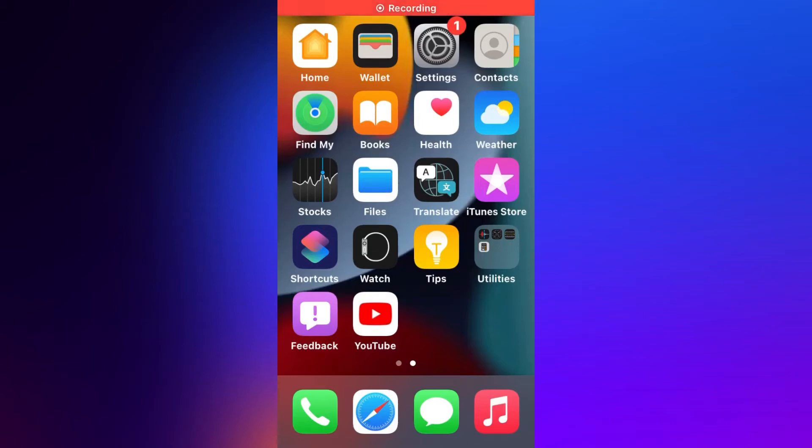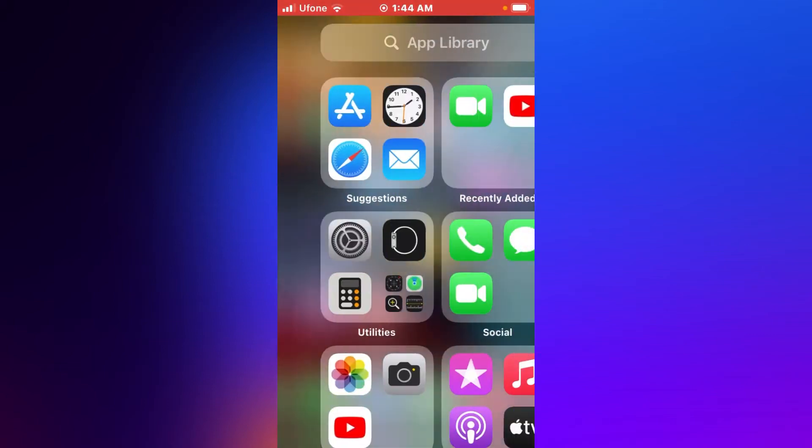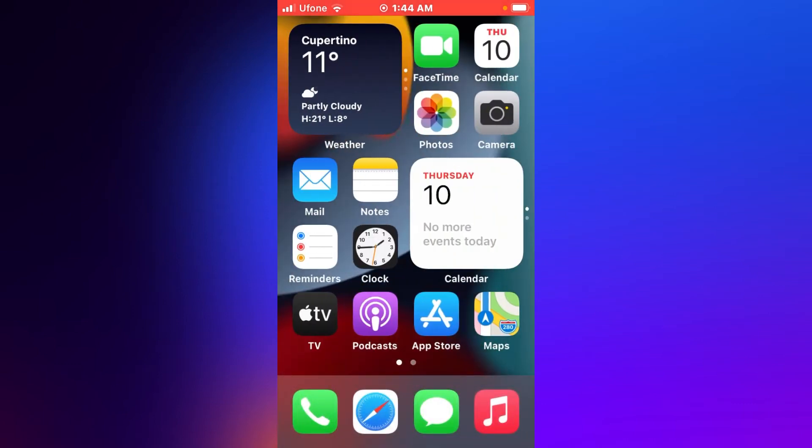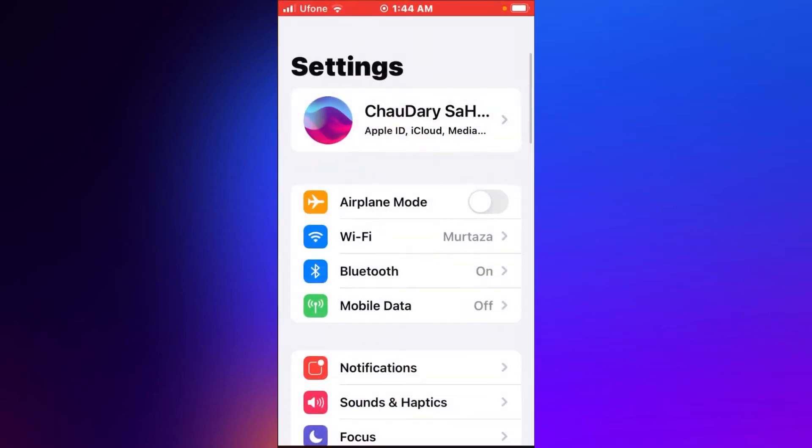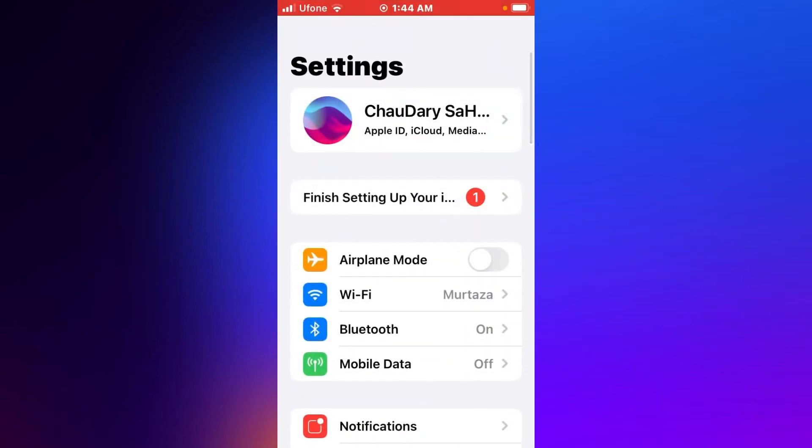Hello friends, this is Bilal and you are watching Bilal Mobile's RVK YouTube channel. In this video, I am going to show you how to finish setting up on your iPhone, iPad, and iPod Touch in iOS 15.